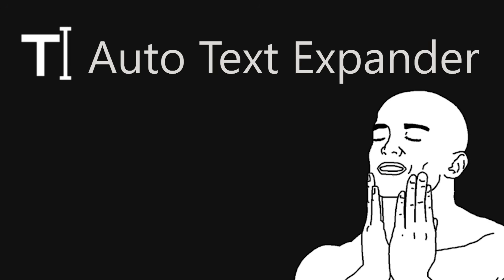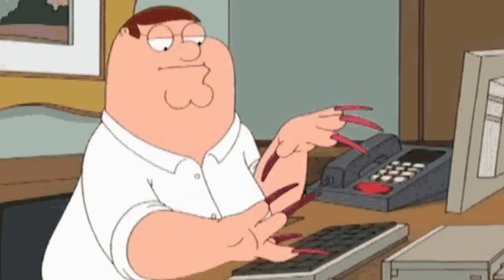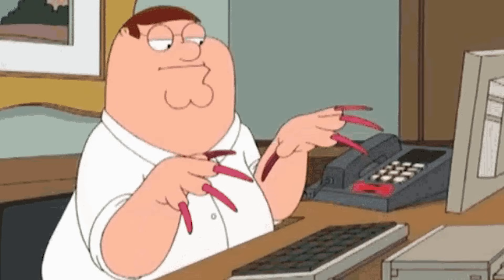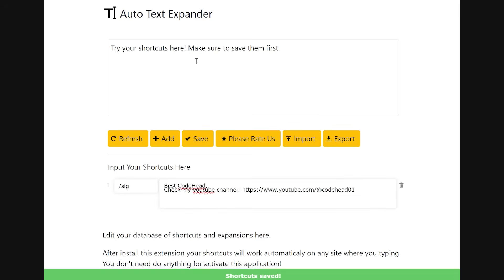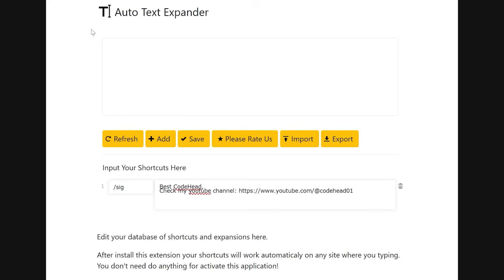Oh, and I can't forget about Auto Text Expander. If you ever find yourself typing the same phrase, email, or piece of code over and over, this tool will save you hours over time. You create a short text shortcut like slash sig, and it automatically expands into your full email signature.